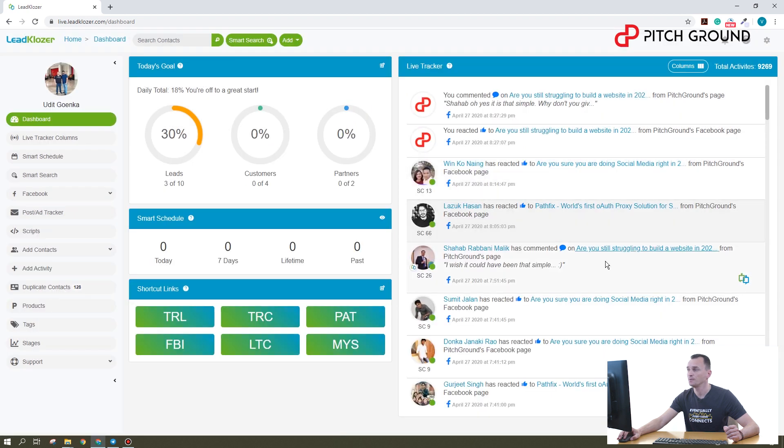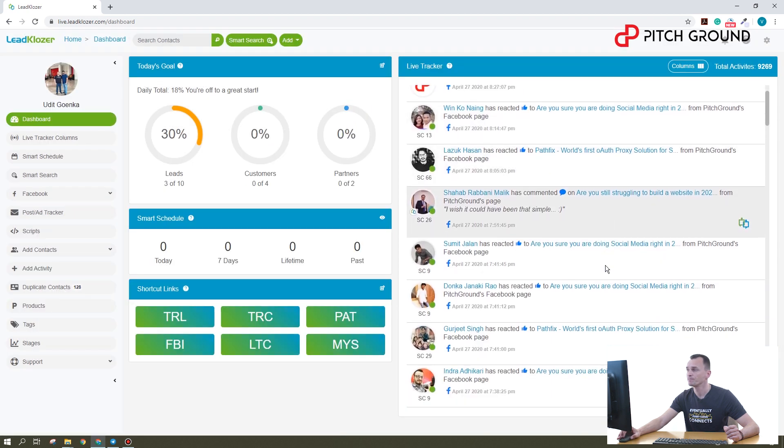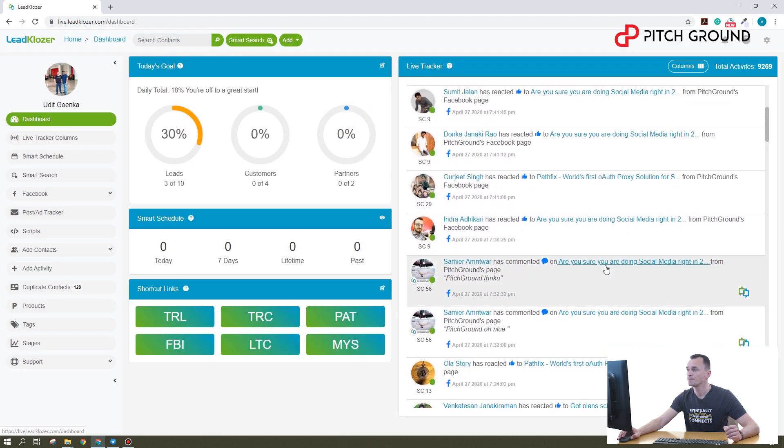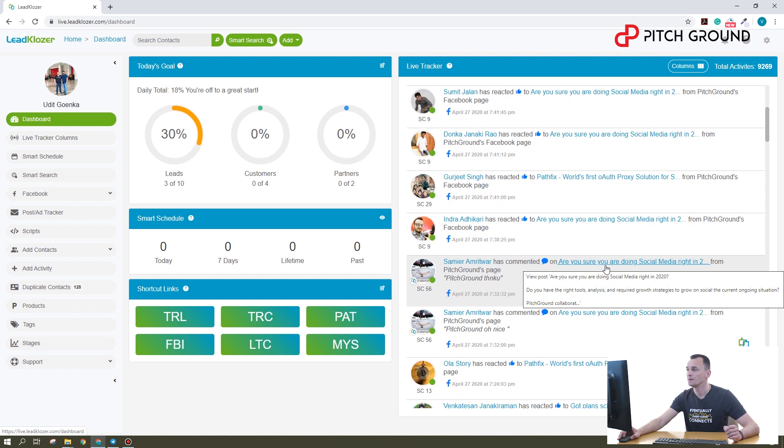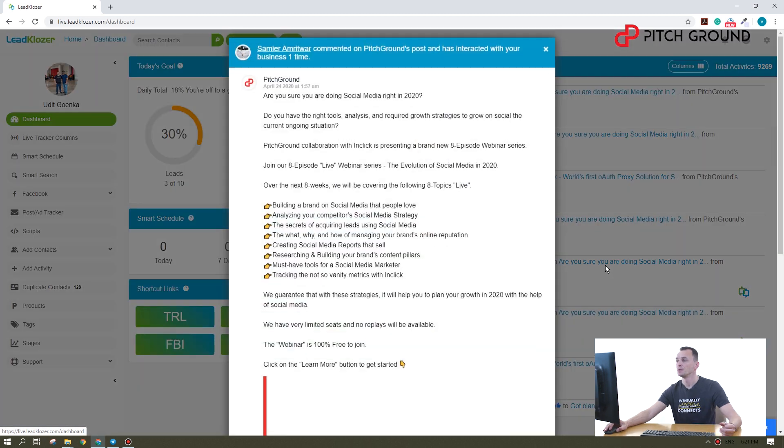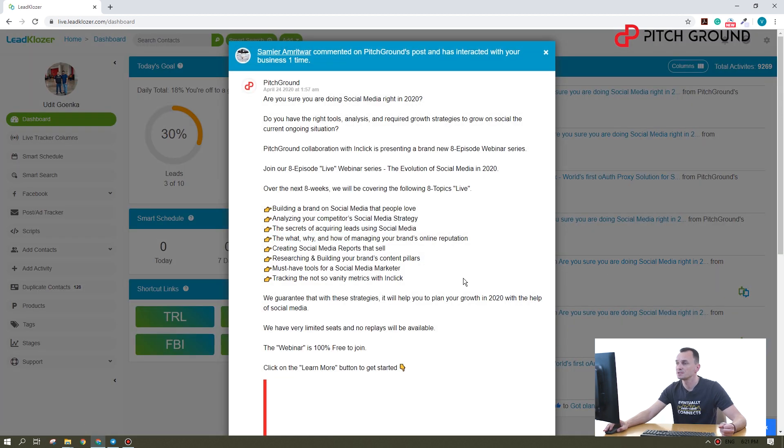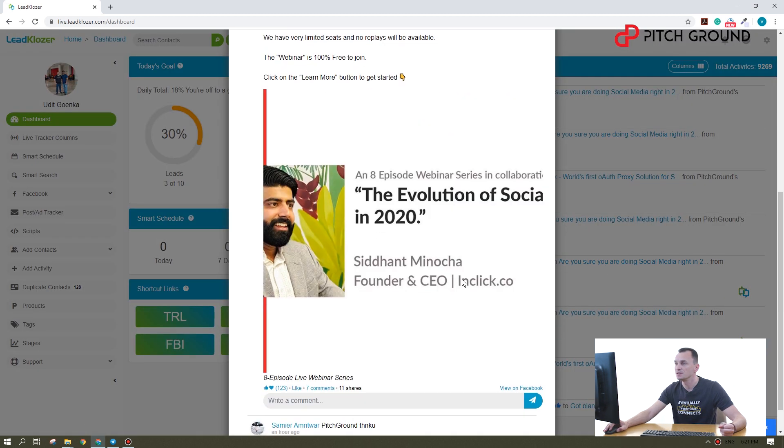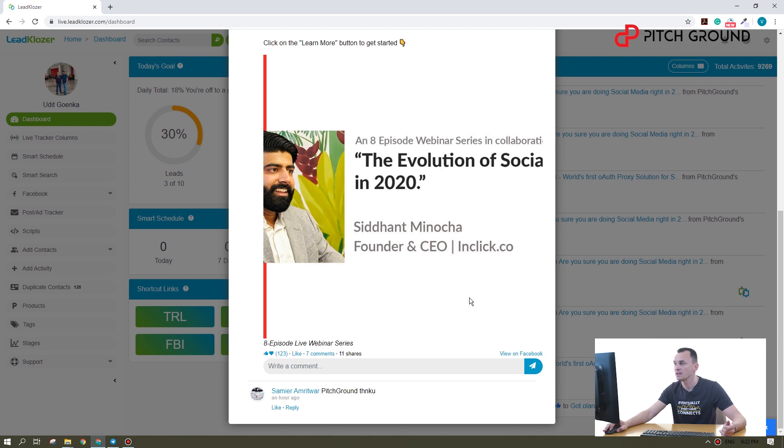Let's find a comment now. Okay, here it is. When you click on this, you can see the post and the comment of this particular person. What you can do is you can react to the comment and reply to the comment right away.